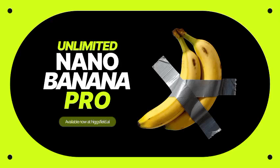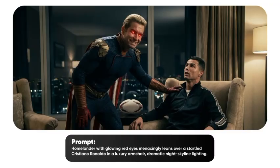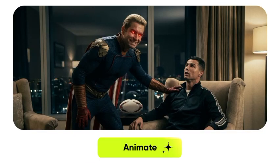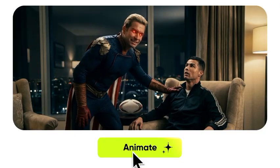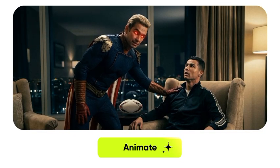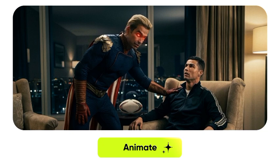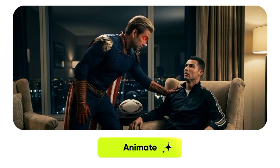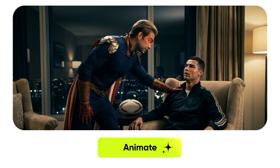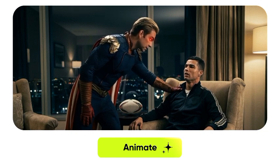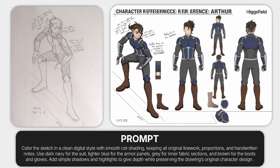Google actually just released the Nano Banana Pro version, which is very insane and crazier than the first version that was released. Now take a look at the images and visuals that have been generated with this AI. You can see the crazy detailing into the images that has been generated.